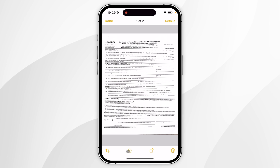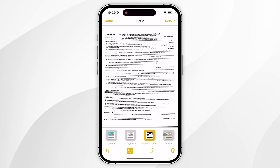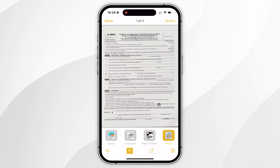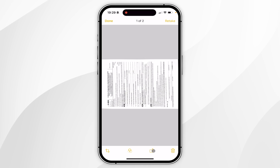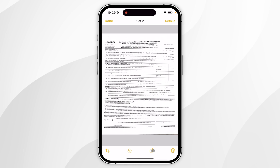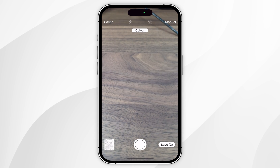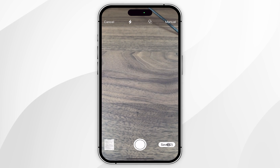The second option is going to change the colour filter so you can keep it in colour by default, or you can choose grayscale, black and white, or you can choose the raw photo mode. In this case I'm going to keep it on colour. The third option is going to allow you to rotate the document 90 degrees every time you choose this option. Once you're ready you want to click on done in the top left hand corner and to save these documents you want to click on save in the bottom right.